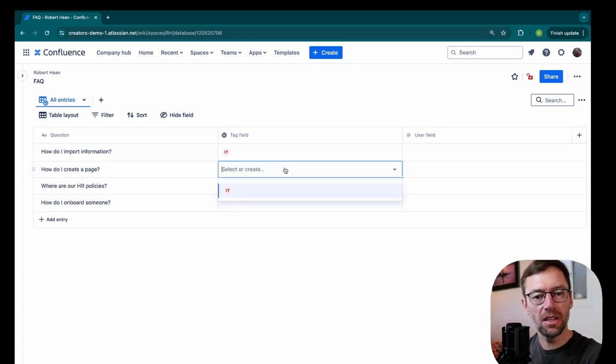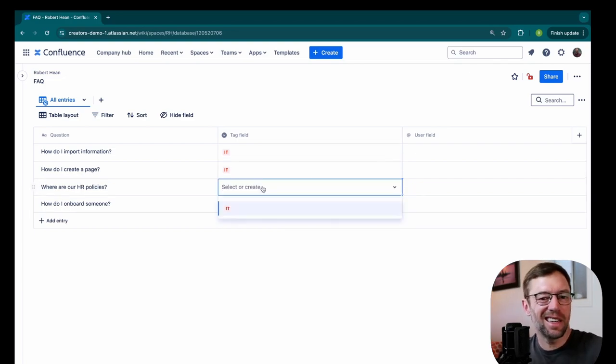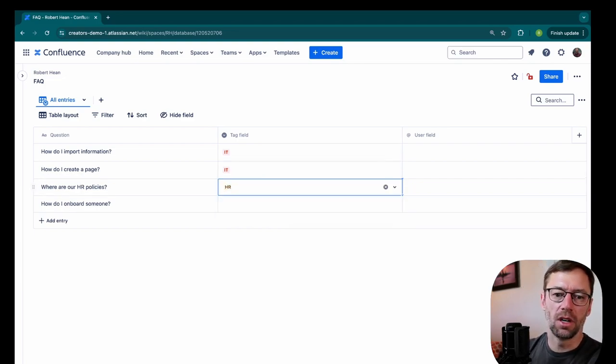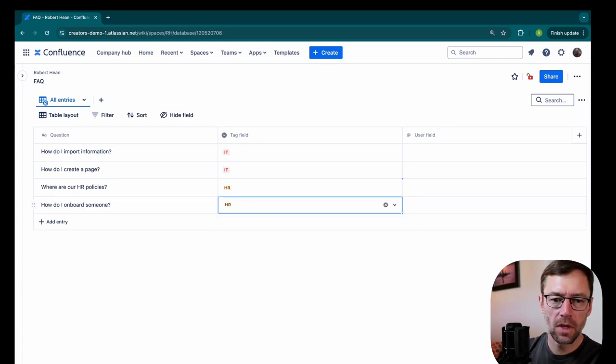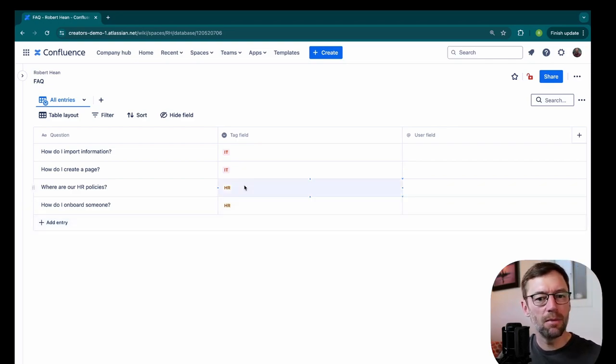And I'll add that to each of the questions that I think relate to IT. And then I'll have another one for HR. And you'll notice it also color codes them. So it draws the eye a bit, makes it easier to see.